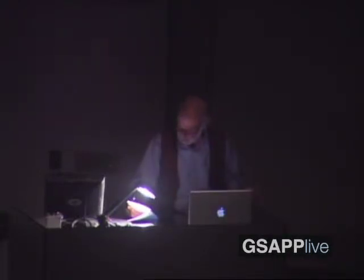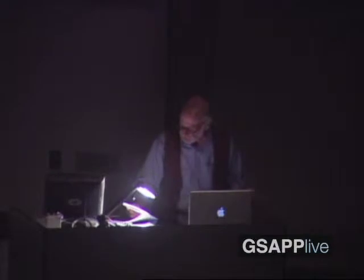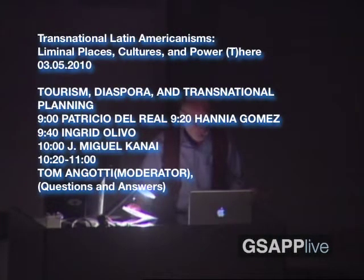And now we'll have Ingrid Olivo. Her presentation is 'Questioning Cultural Heritage Preservation in Puerto Rico through the Case of Ponce.' Ingrid is an urban planning PhD candidate at Columbia University and her current research focuses on the interface between preservation planning and disaster policies in secondary historic cities of the Caribbean.